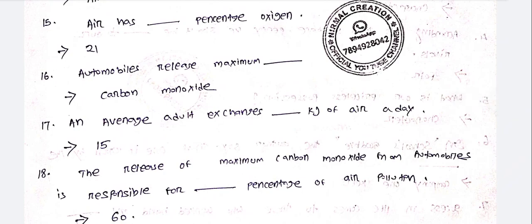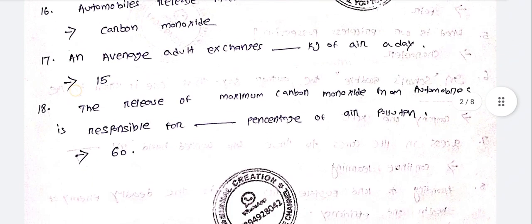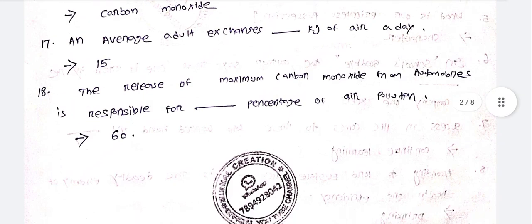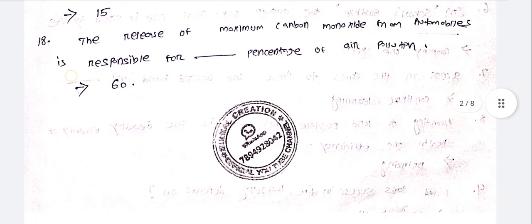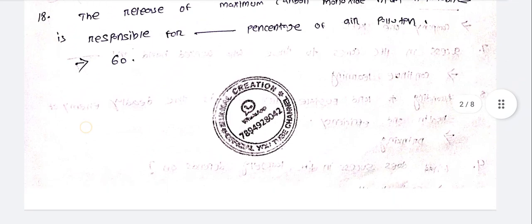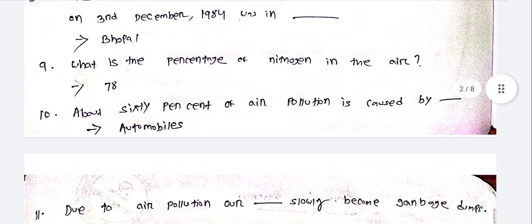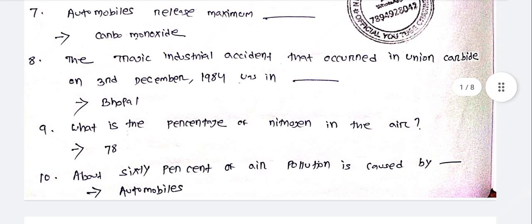Automobiles release maximum carbon monoxide and are responsible for 60% of air pollution. Please share the previous year questions video and subscribe to the channel.